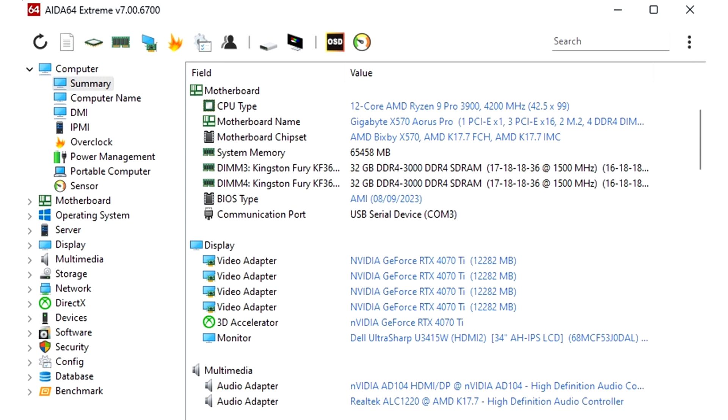Enhanced support for AMD TR5 socket motherboards, chipset information for AMD TRX50 and WRX90, improved support for Intel Arrow Lake and Lunar Lake, and Microsoft Windows 11 2023 update support.